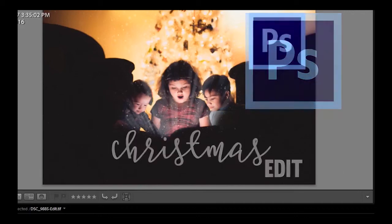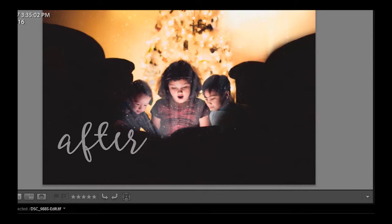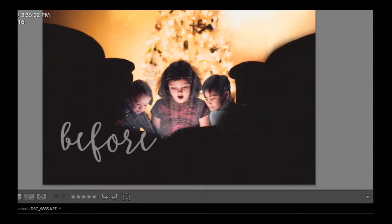And today we're going to do a magical Christmas edit. So here is my after image and here is my before image.